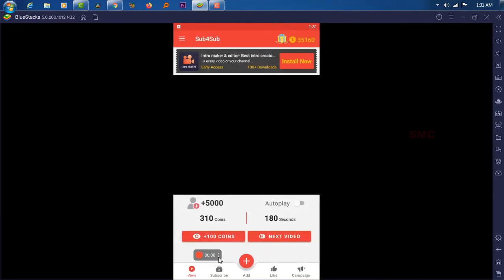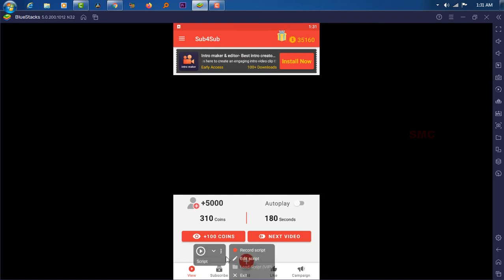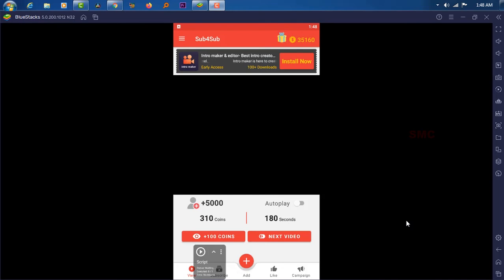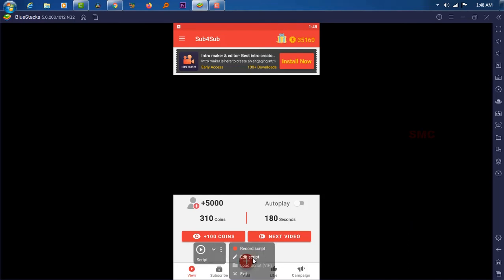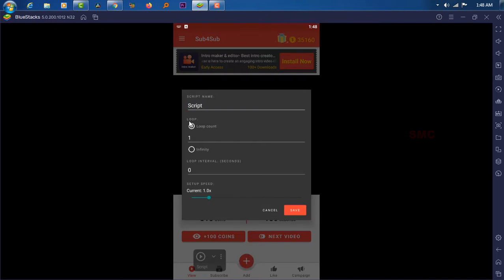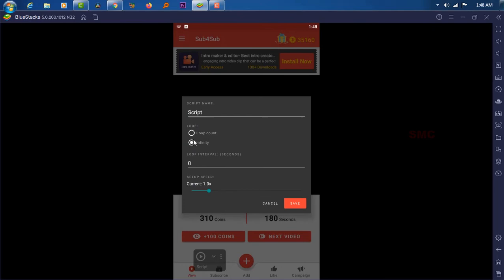Right-click and play the script to test it. Now you need to make a few changes. Right-click and select Edit Script. Under Loop, change the loop from Normal to Infinity. Under Loop Break, give a 3-second break.